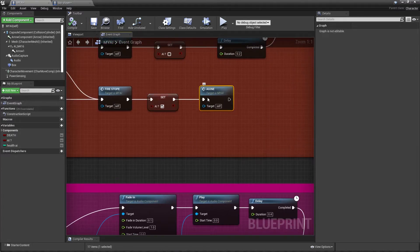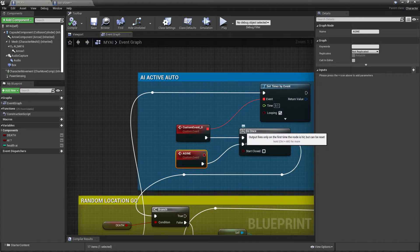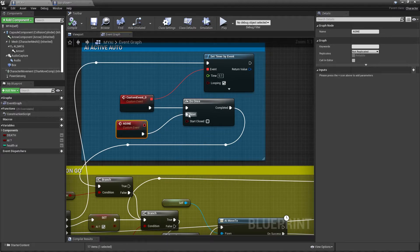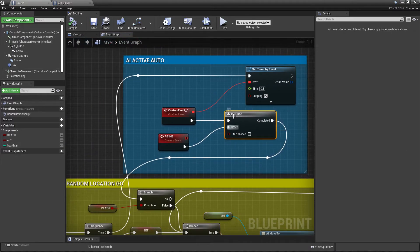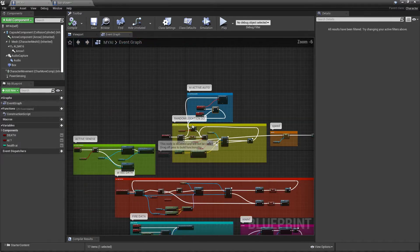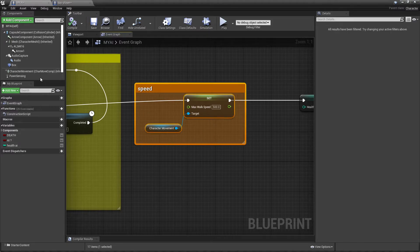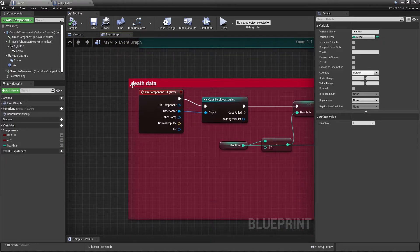When he resets, it does this again — it activates our engine, stops the key, and then does the loop work again. I also add speed control: get character movement and set the maximum walk speed to 500. I also create a variable called Health AI as an integer set to 100.